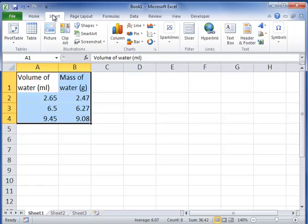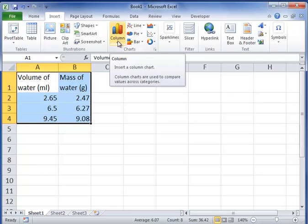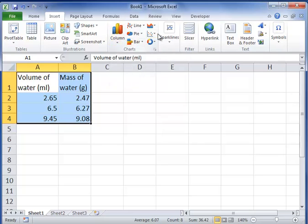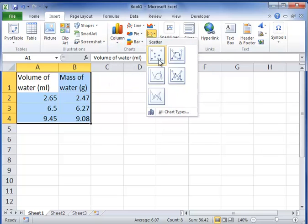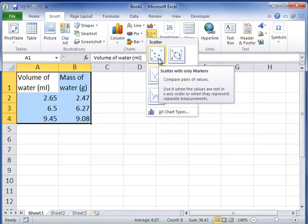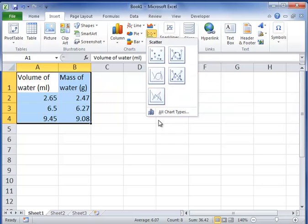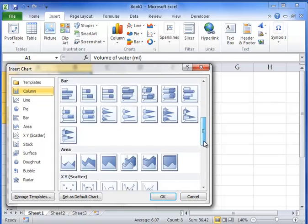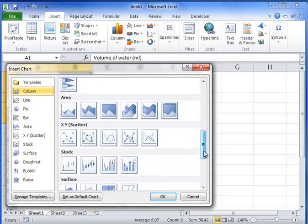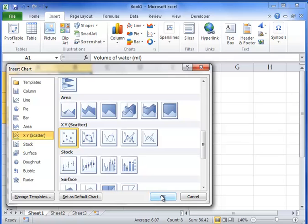Because I want to make a graph. In this case I want to do a scatter plot, a scatter plot with only markers. You can go to all chart types and see they're all in there if you want to make a different type of chart, but we're going to stick with an XY scatter for this one.